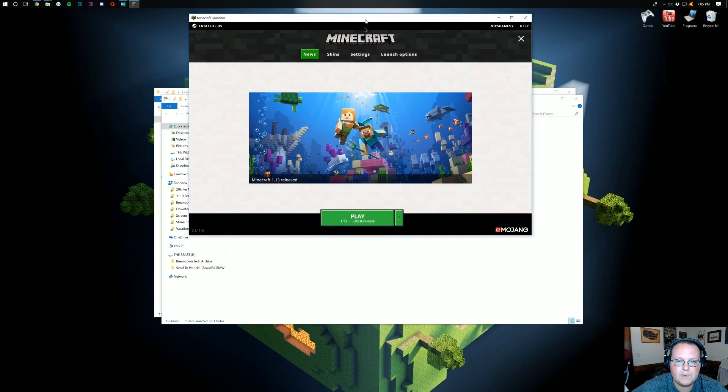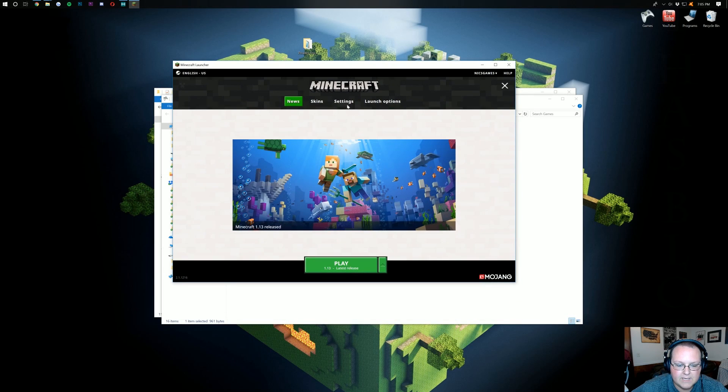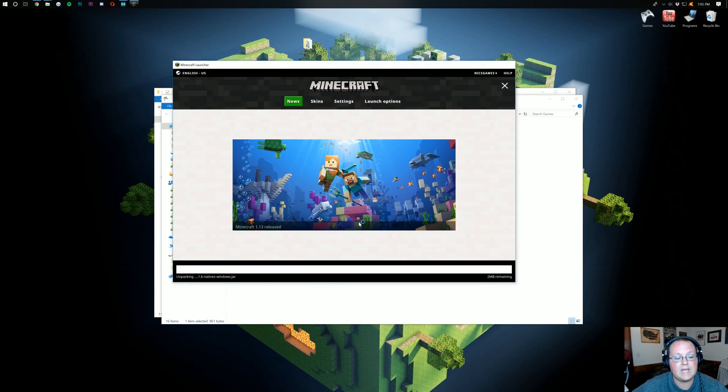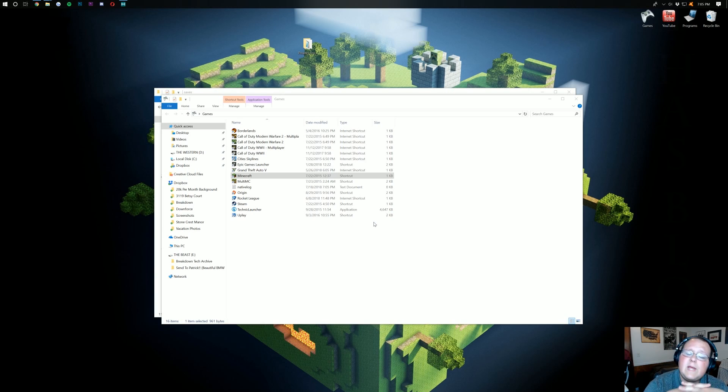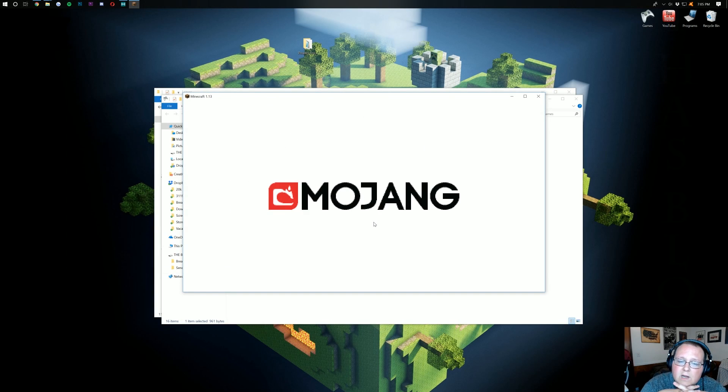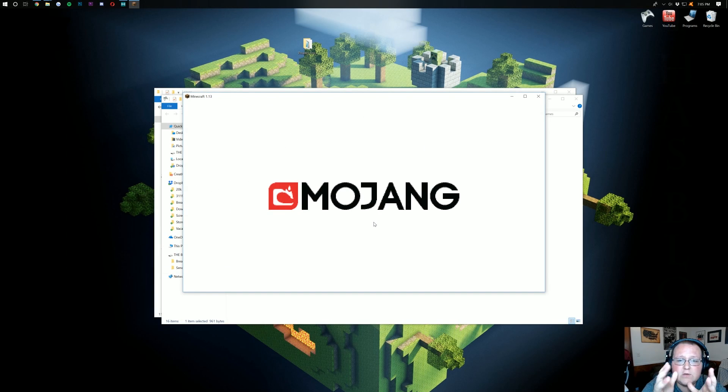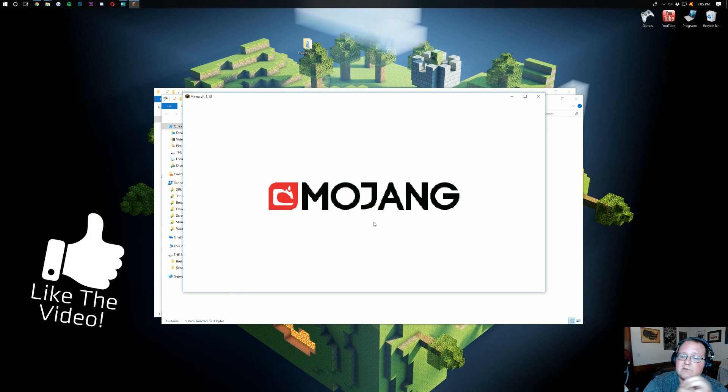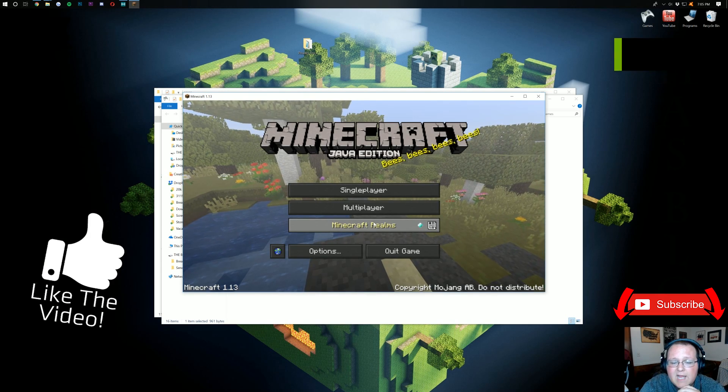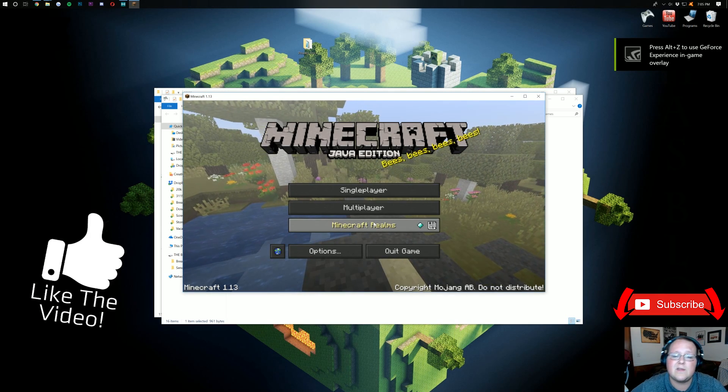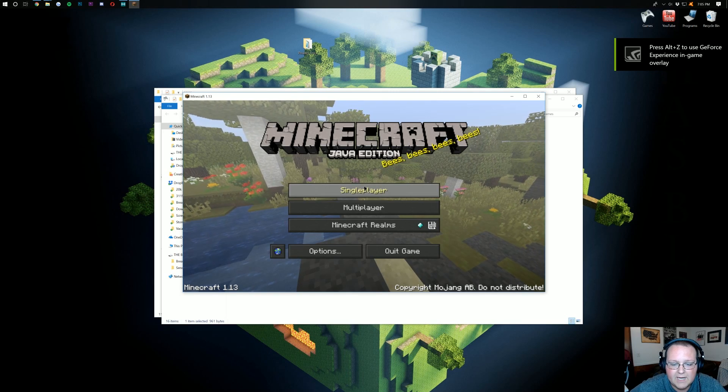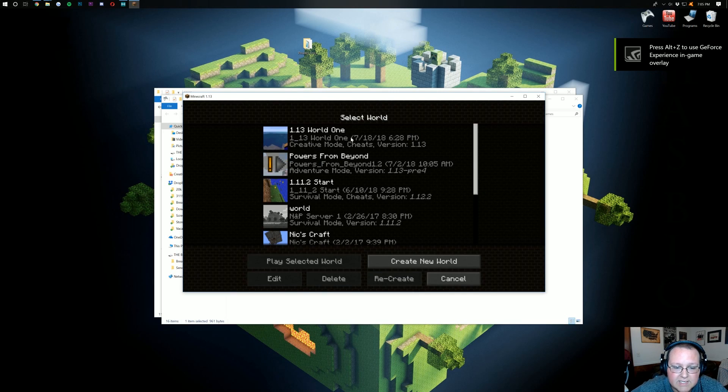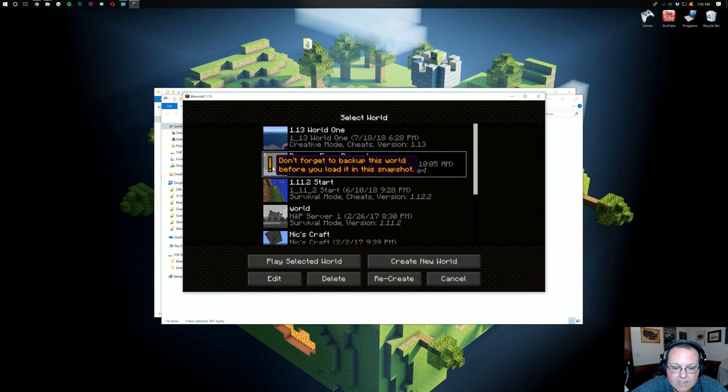Now let's go ahead and open up our handy-dandy Minecraft launcher here. Once we've got this open, we just need to make sure that 1.13 is selected, and it is. Click Play. And because of the new and improved loading times of 1.13, we're not going to be here long. But if you enjoyed this video, give it a thumbs up and subscribe to the channel. It really does mean the world to me.